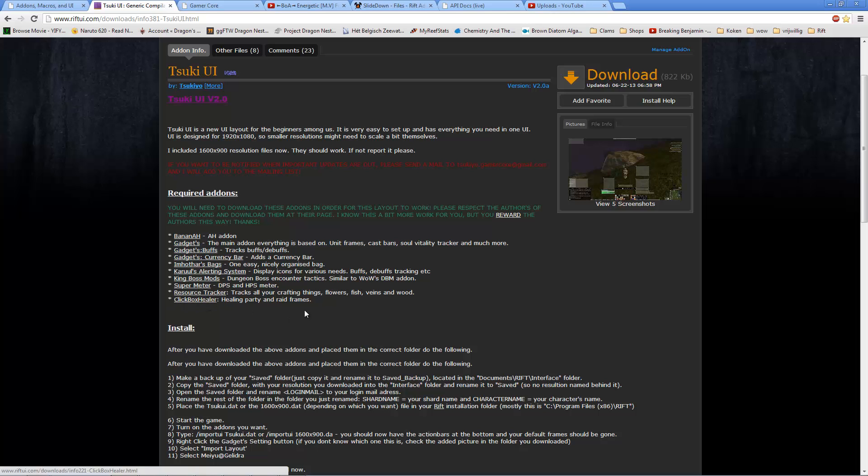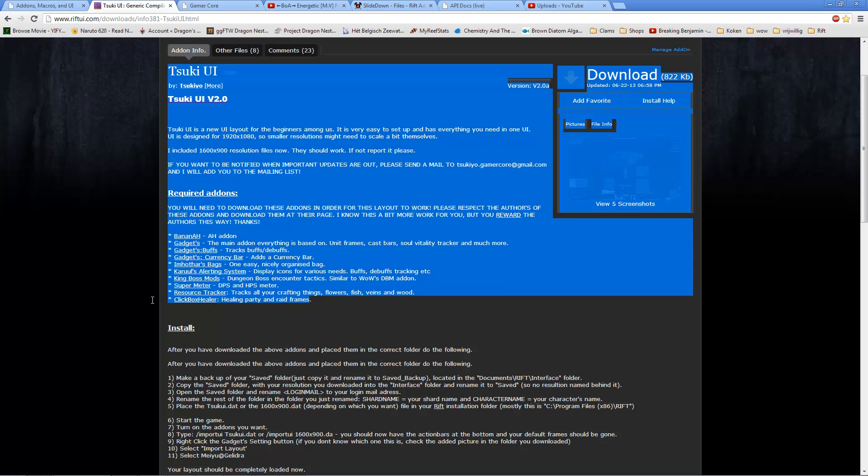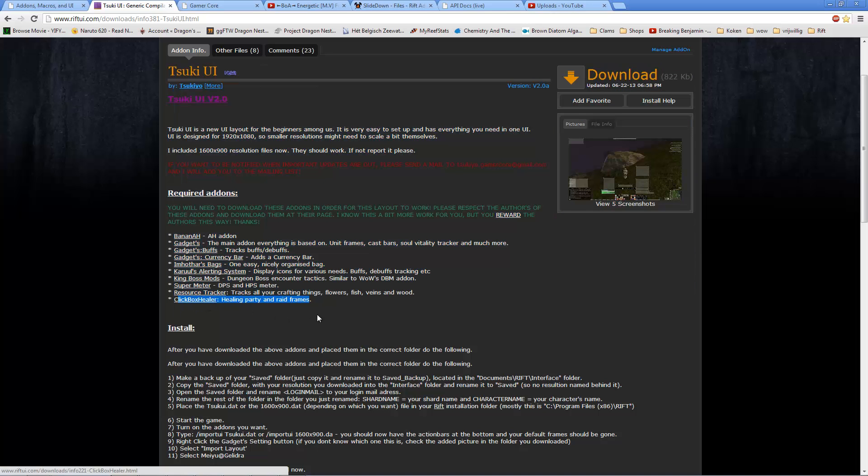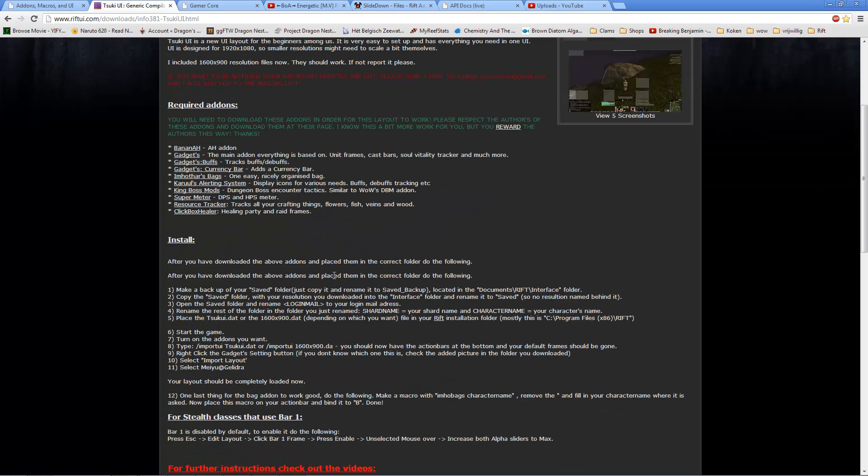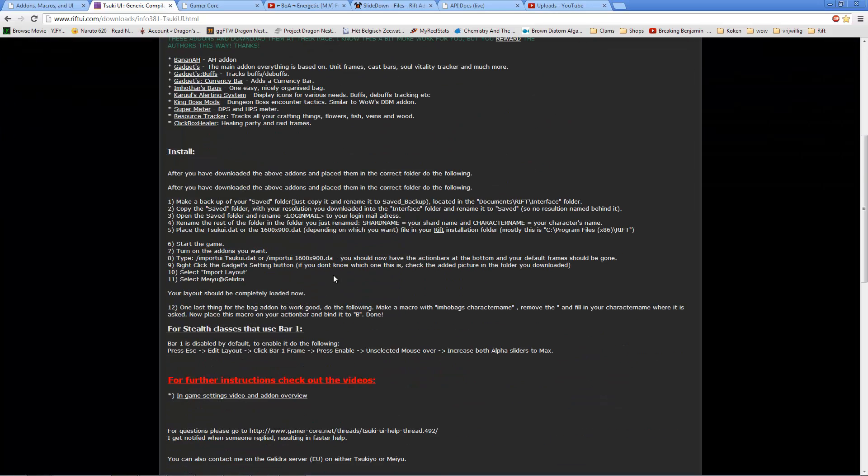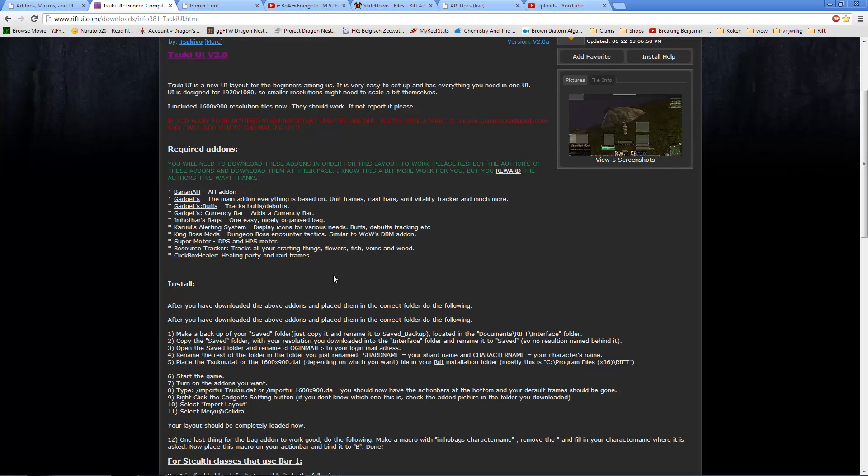Here it still says Clickbox Healer, but I'm going to update the UI tonight, so that it's not included anymore, as gadgets updated their raid frames with hot status icons and everything like that. And it's a lot better for healers than the Clickbox Healer.